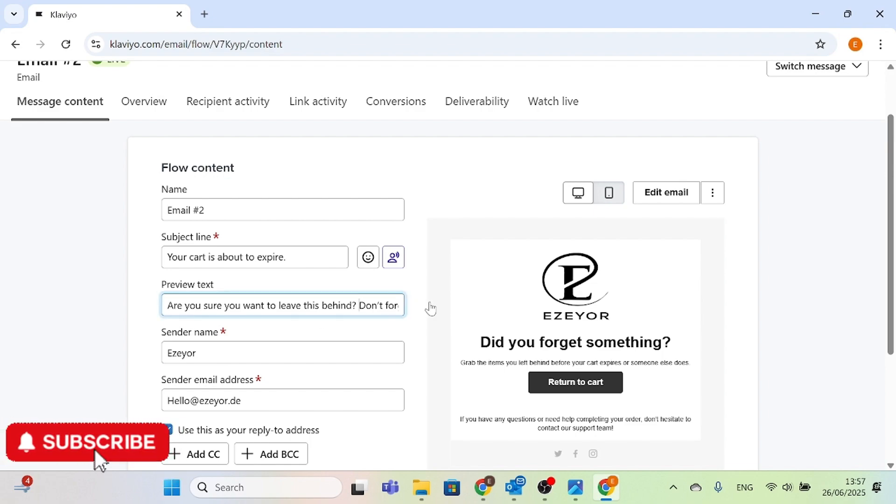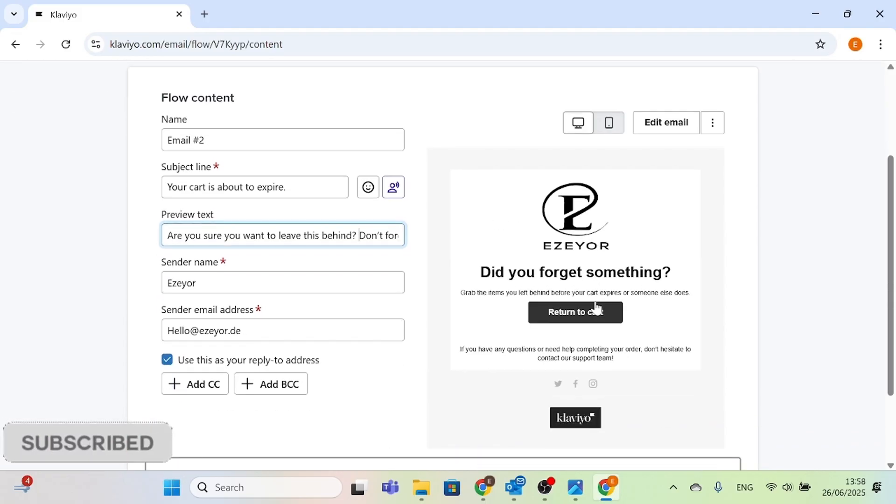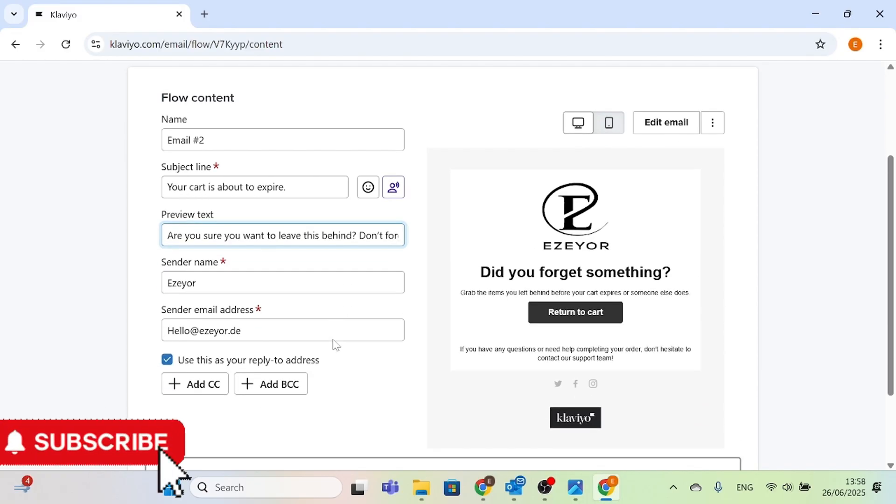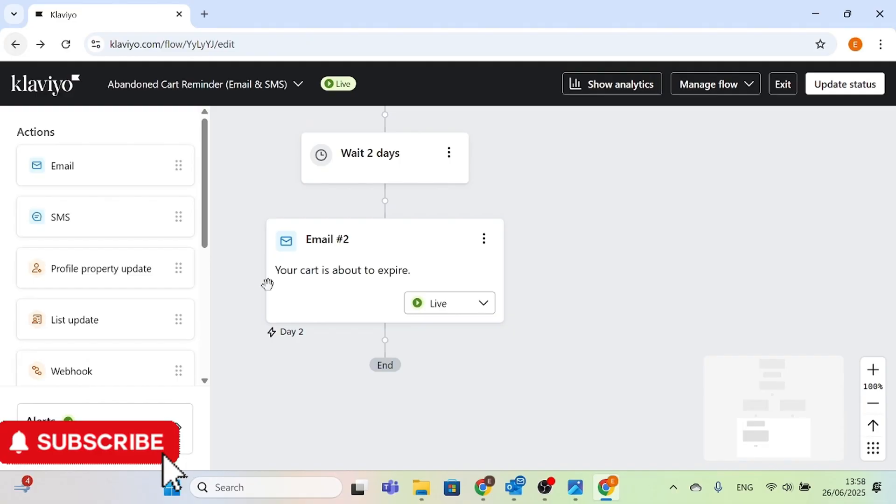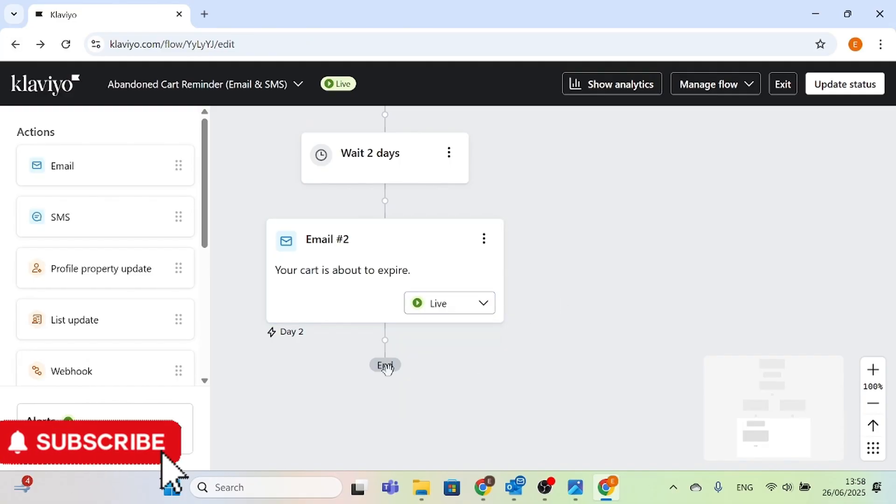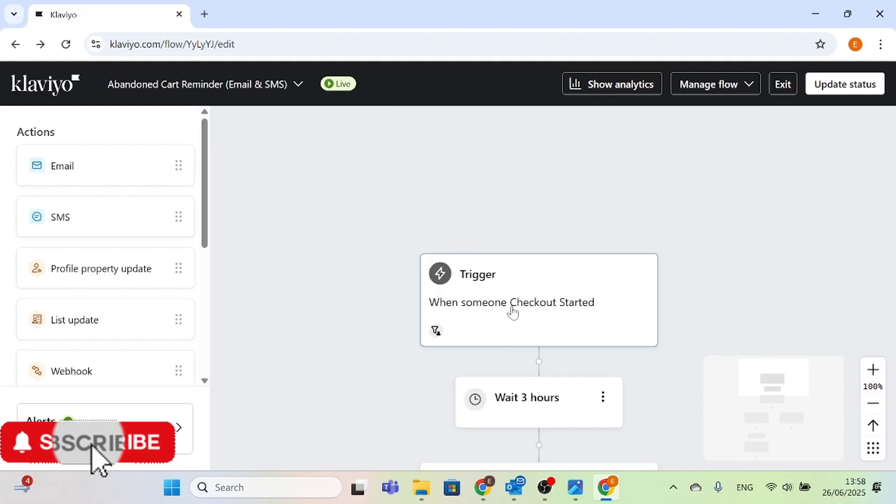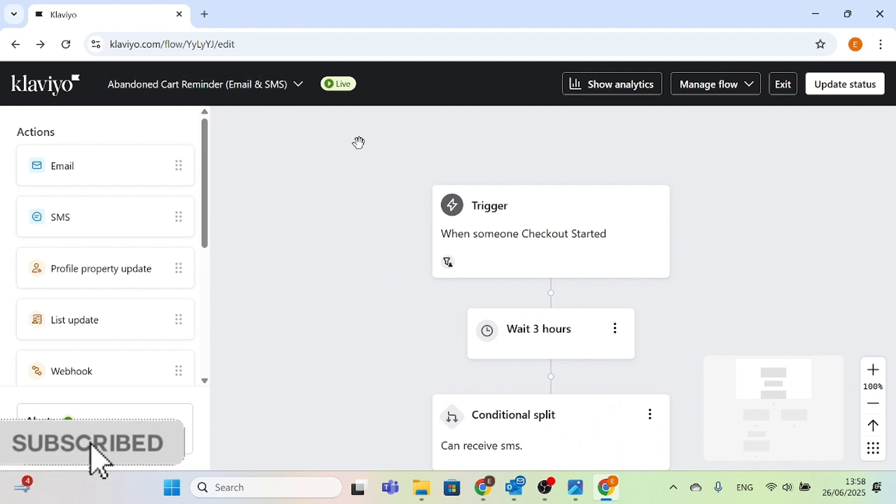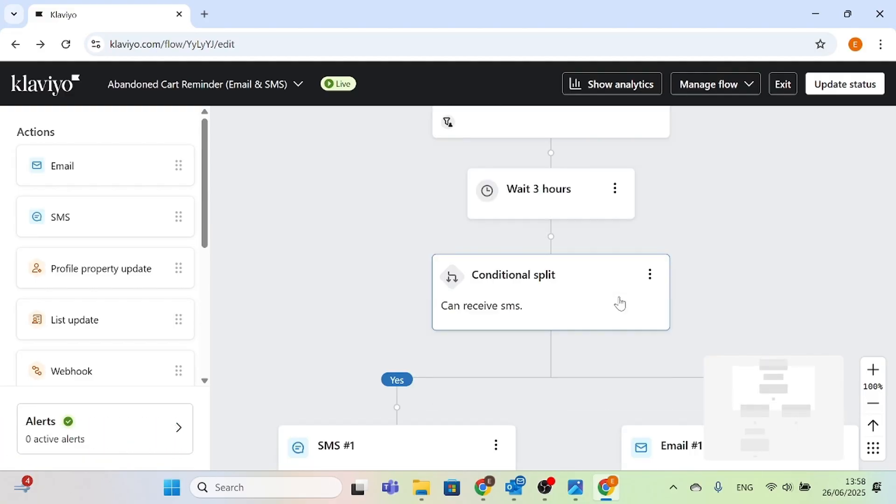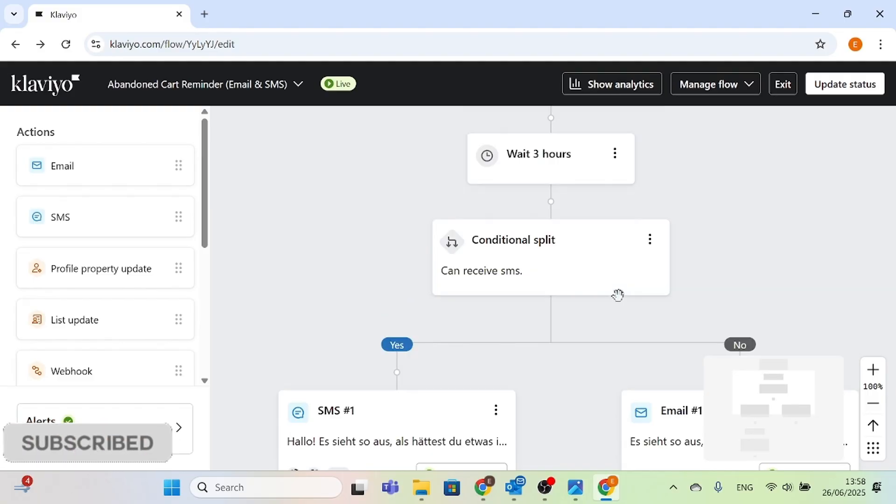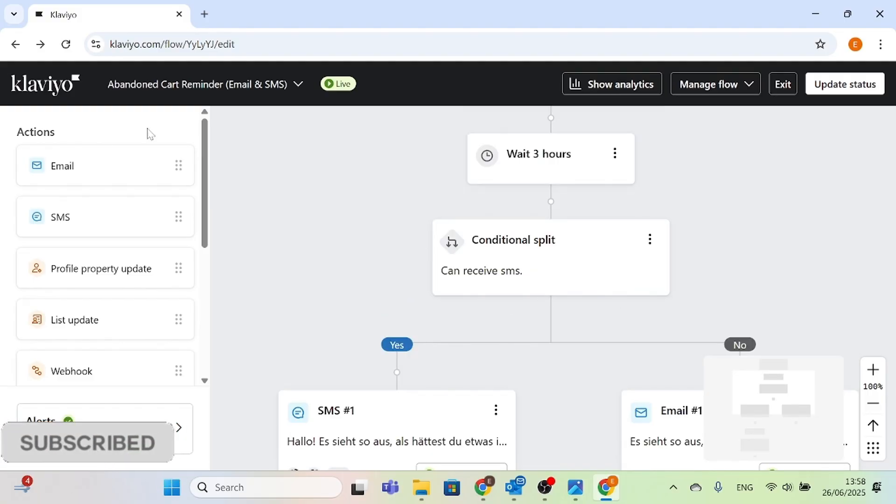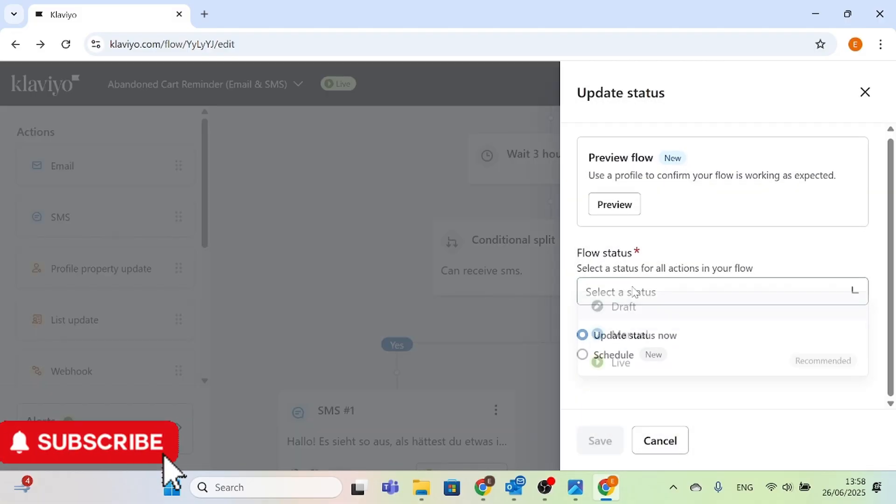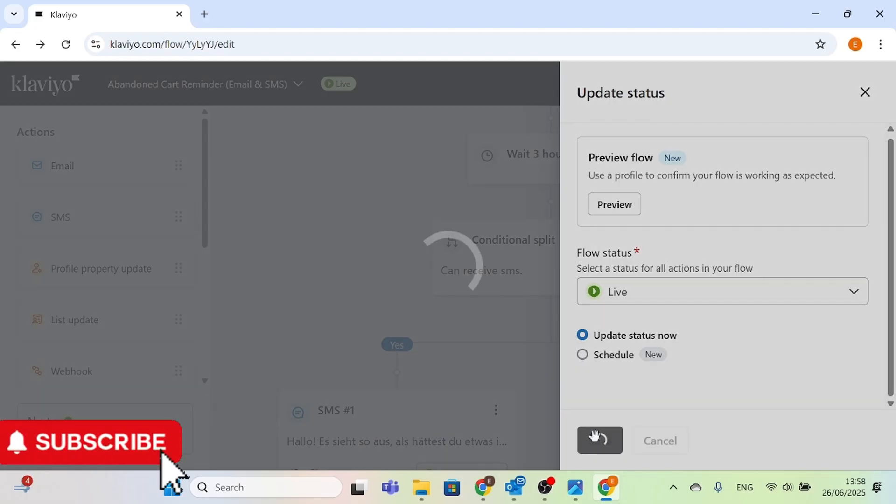Use it and write it down. Like here it says 'are you sure you want to leave this behind, don't forget.' Do not forget your logo whenever you are creating your email marketing - your logo is very important. Once you're done again, head back, click on live, and that's it. So end it. That's pretty much what you need to do for your abandoned cart reminder. Once you're done, update status to live and then save.